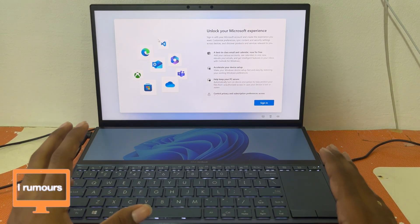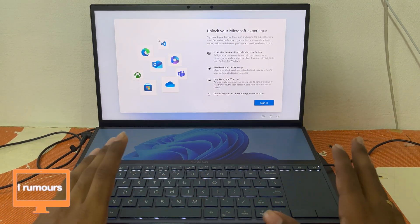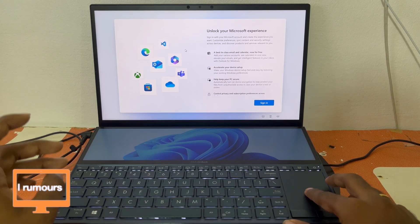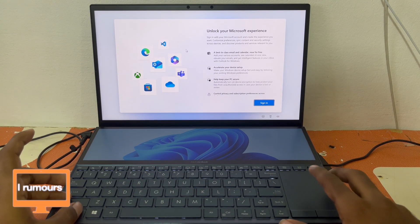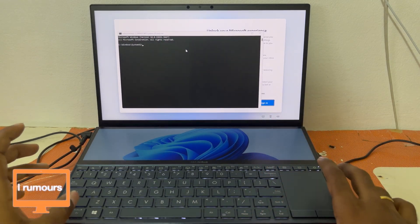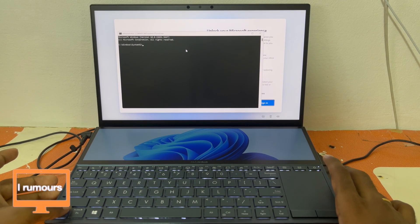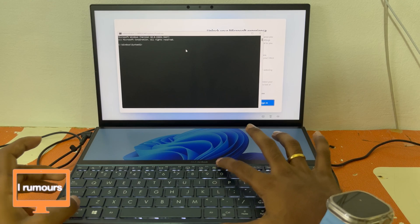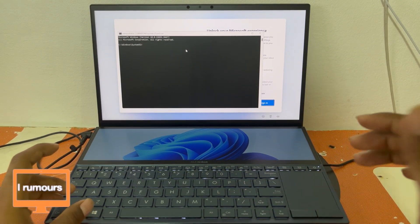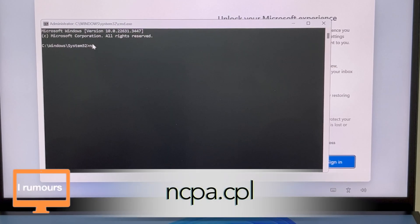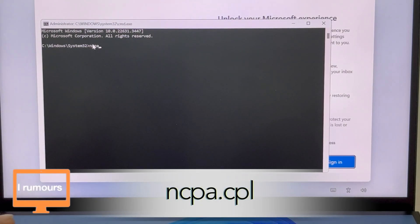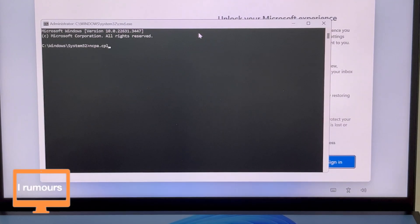Now we're going to bypass this. First, bring your laptop to this setup screen. Once you're there, press Fn, Shift, and F10 all together. That opens the administrator command prompt. Once that screen is open, we're going to type 'ncpa.cpl' and press Enter.